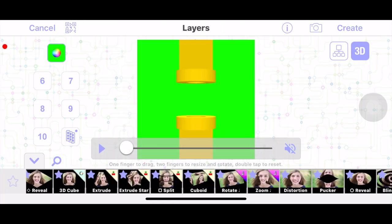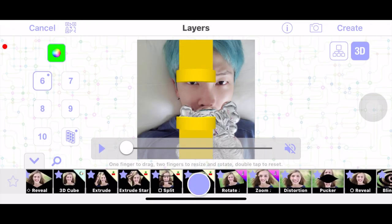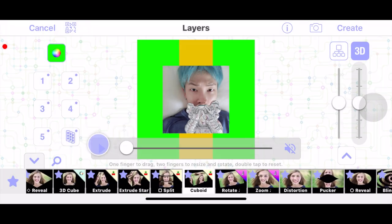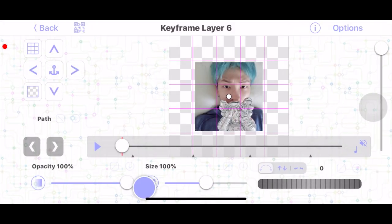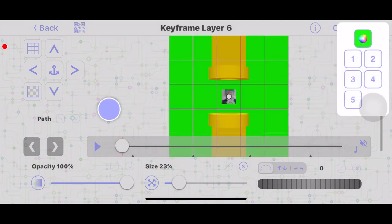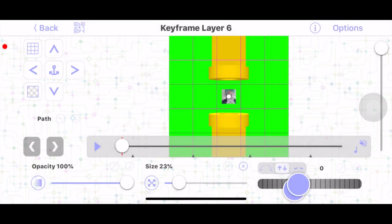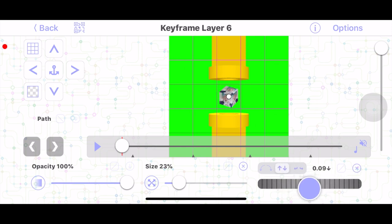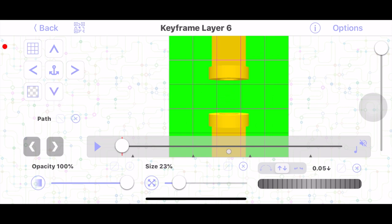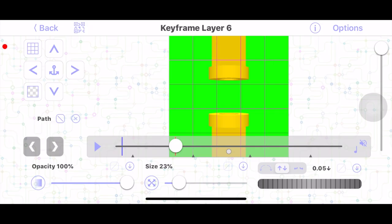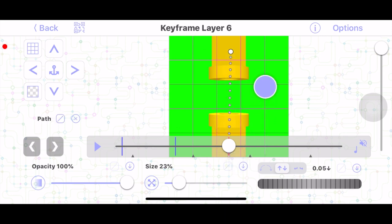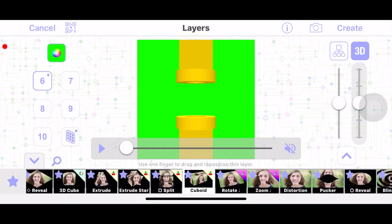For layer six it's a similar process: add your picture, press Cuboid, and check layer five to match the size. Tilt it at an angle using the arrows. At the very beginning drag it down to the bottom. Go to the 15th frame and mark down the path. About 15 frames after that — around 1.00 — drag it to the top and add the graph.